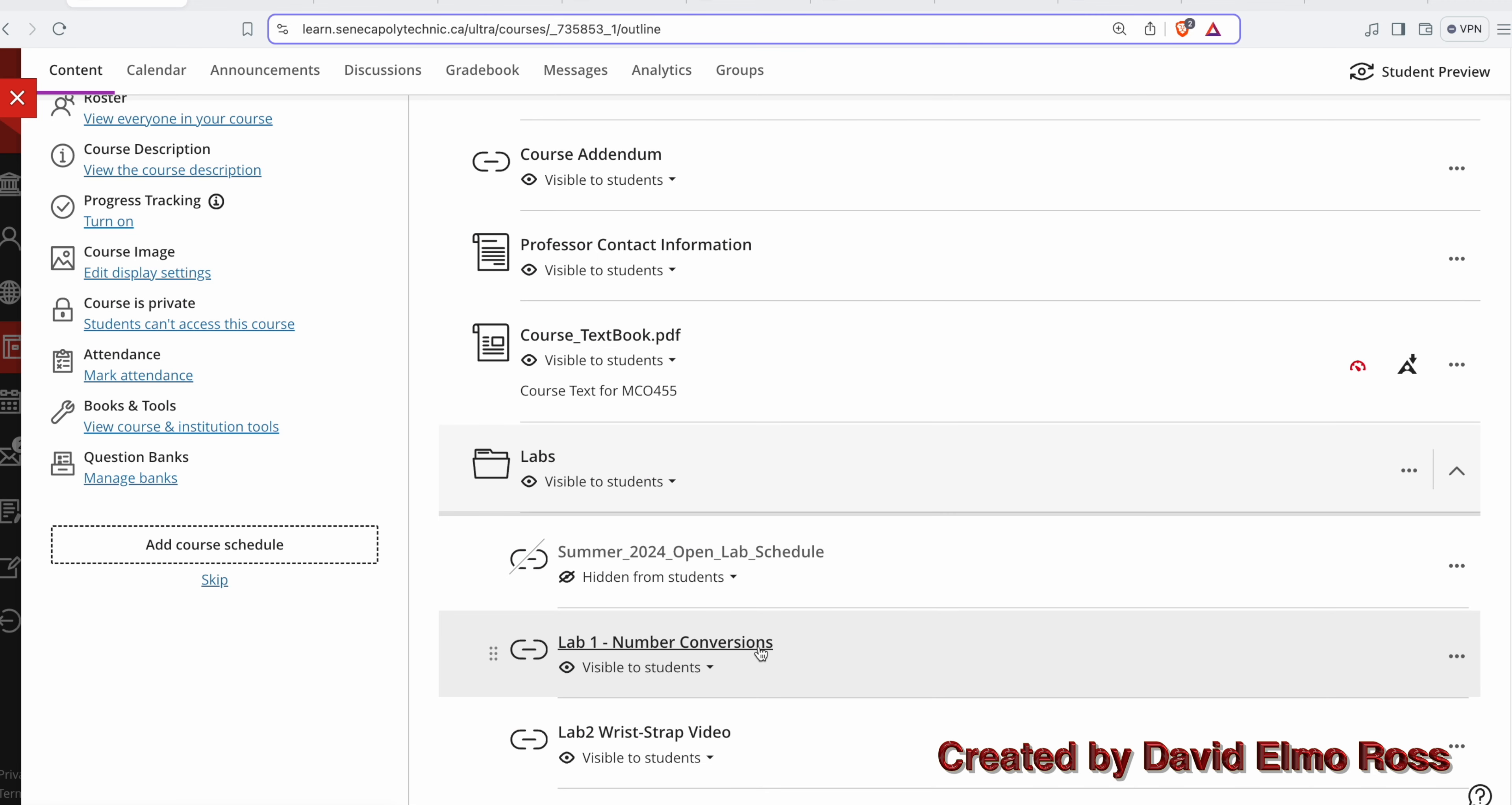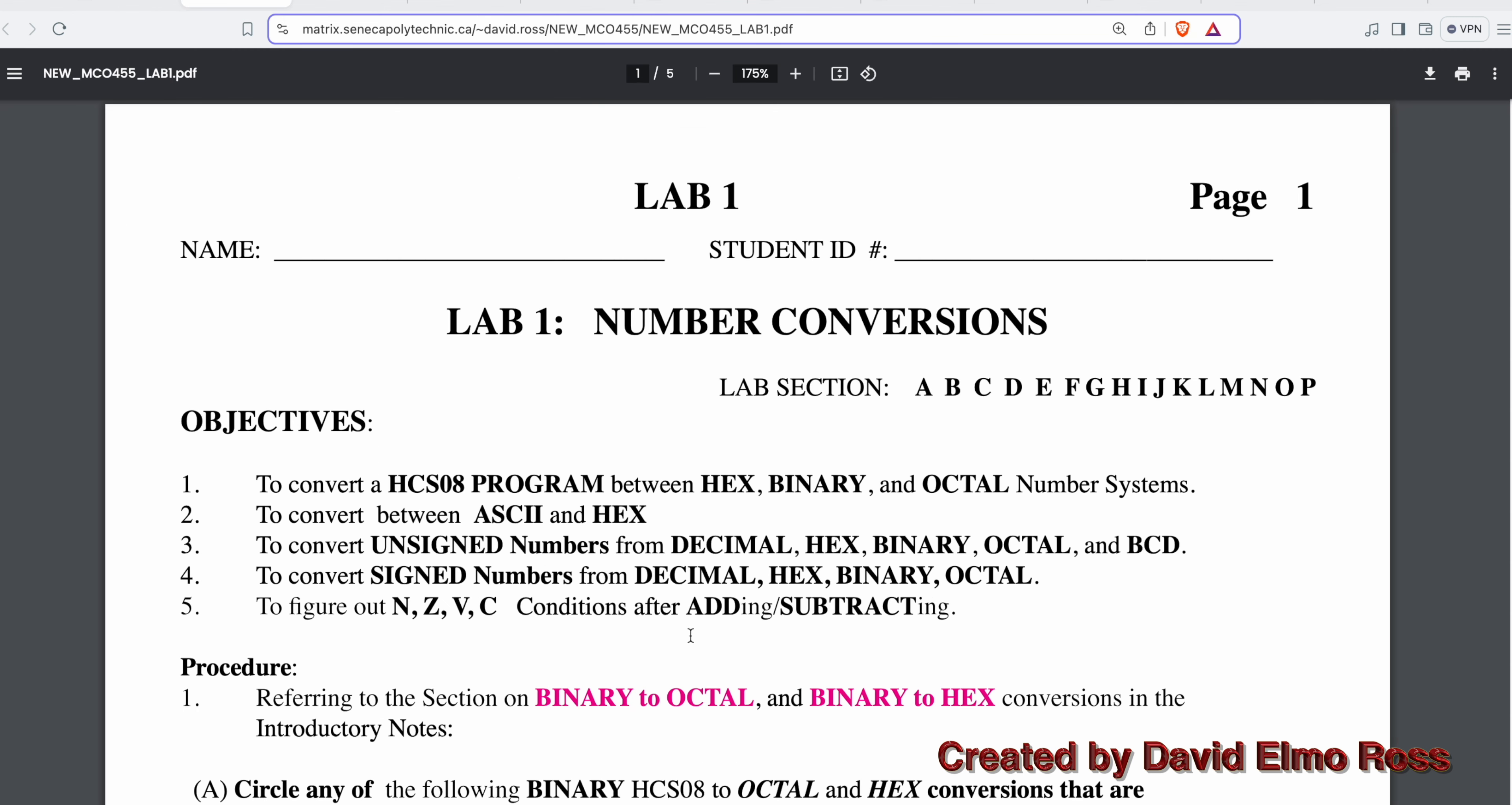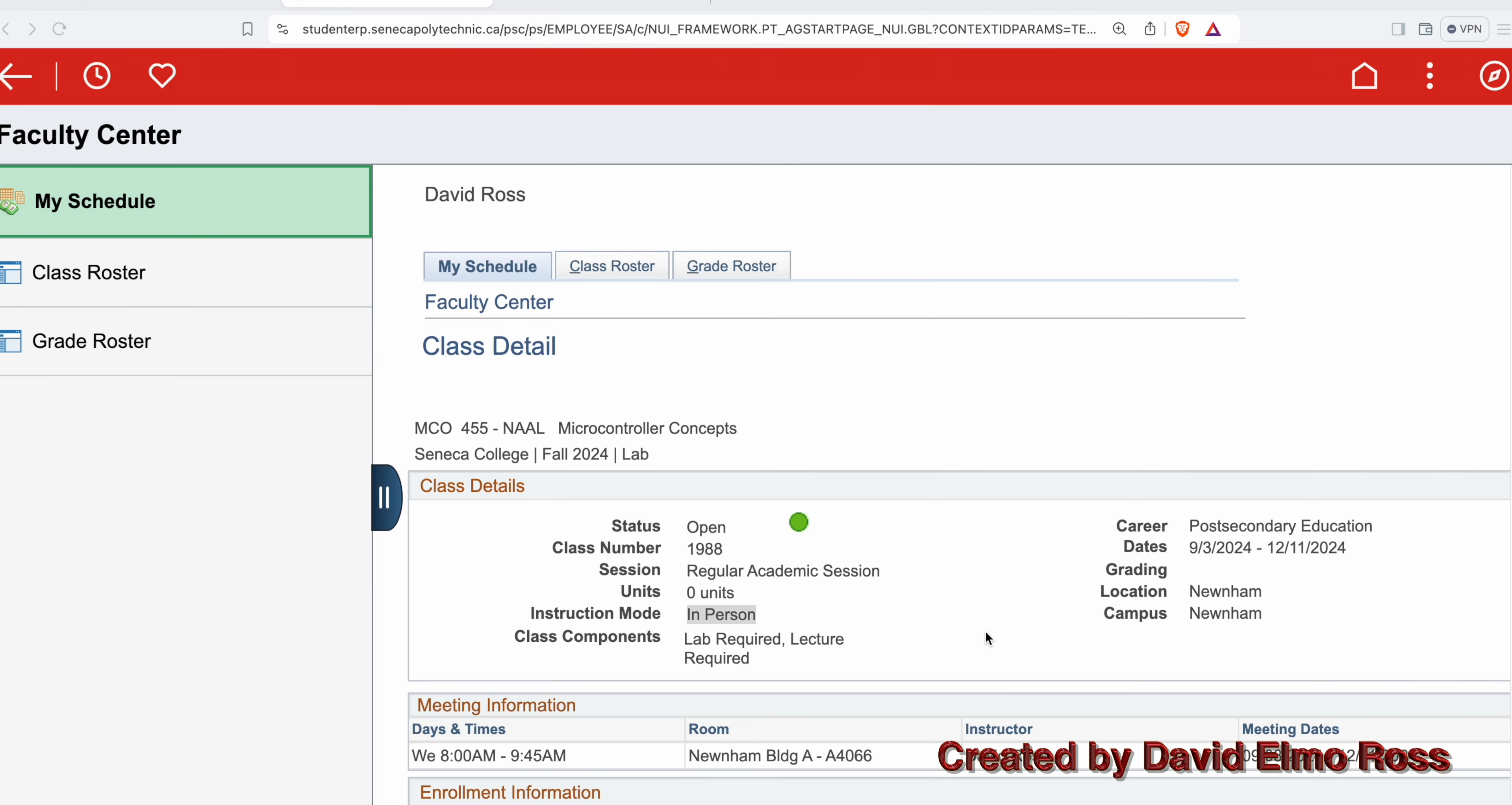There's lab one that you should print out and bring to the first week of classes. Any of these pink links are links to YouTube videos. Unlike theory evaluations, all lab evaluations are in person. You have to physically be in the lab to do any of the lab evaluations. If you're not physically in the lab, you can't do it. When you're doing your stuff in the lab, you're allowed to use the PC calculator, but you can't look at things online or bring up an old lab when you're doing your lab tests.